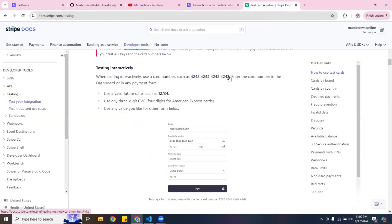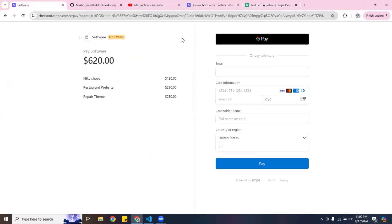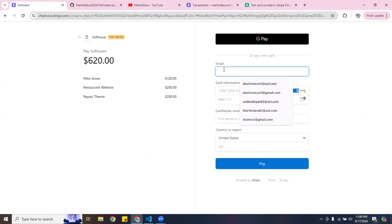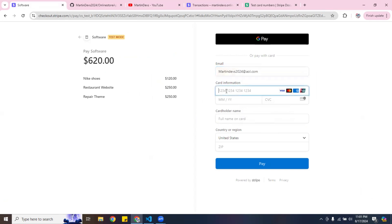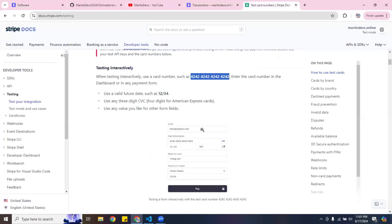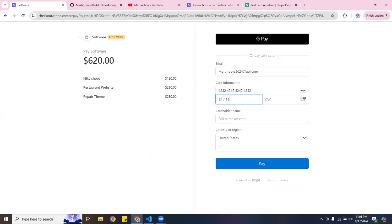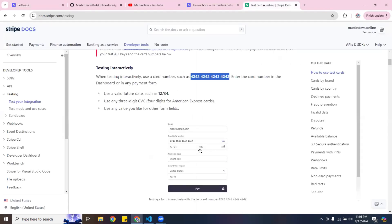I'm going to copy these test card numbers — this is just for testing purposes. You can go to docs.stripe.com/testing for more details. I'm going to use my email, a test credit card number, a future expiration date, and a security code.